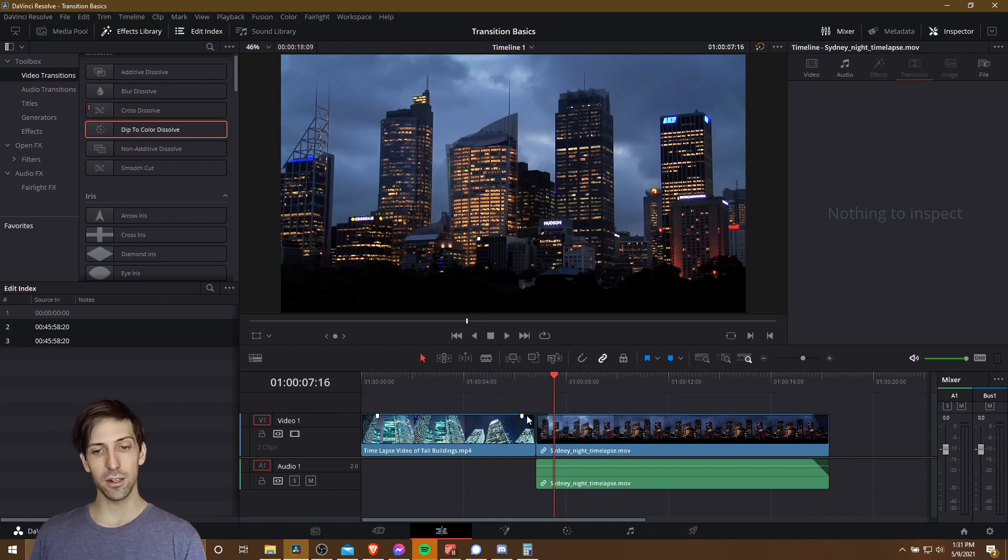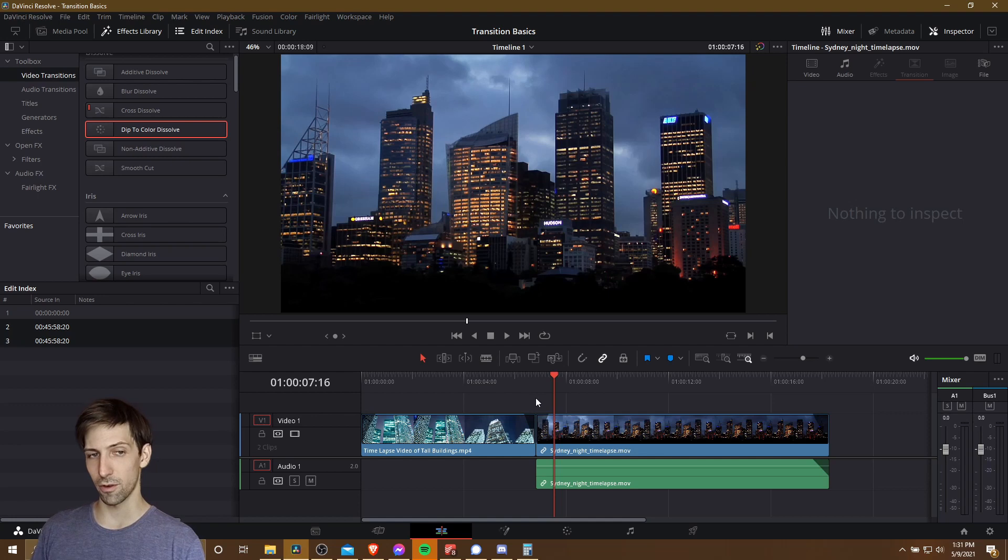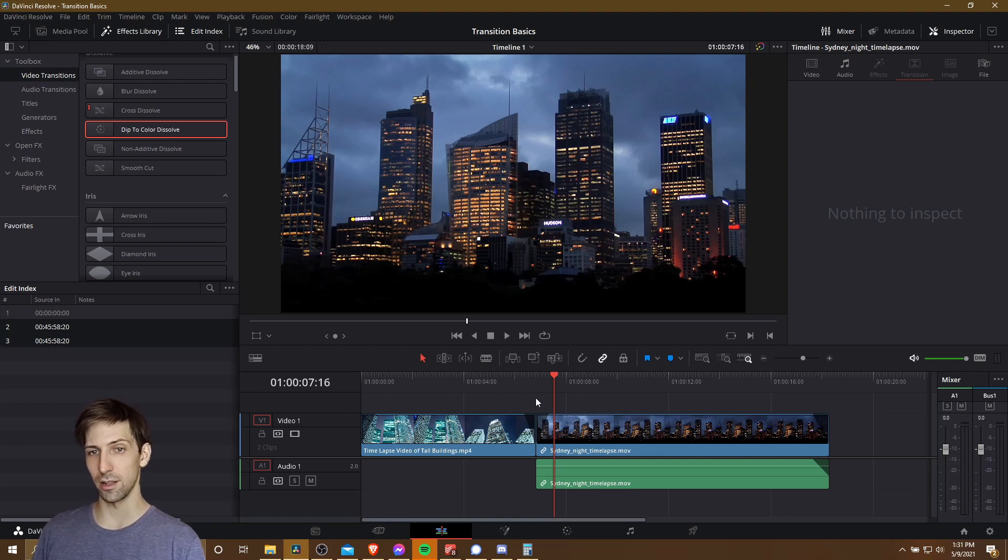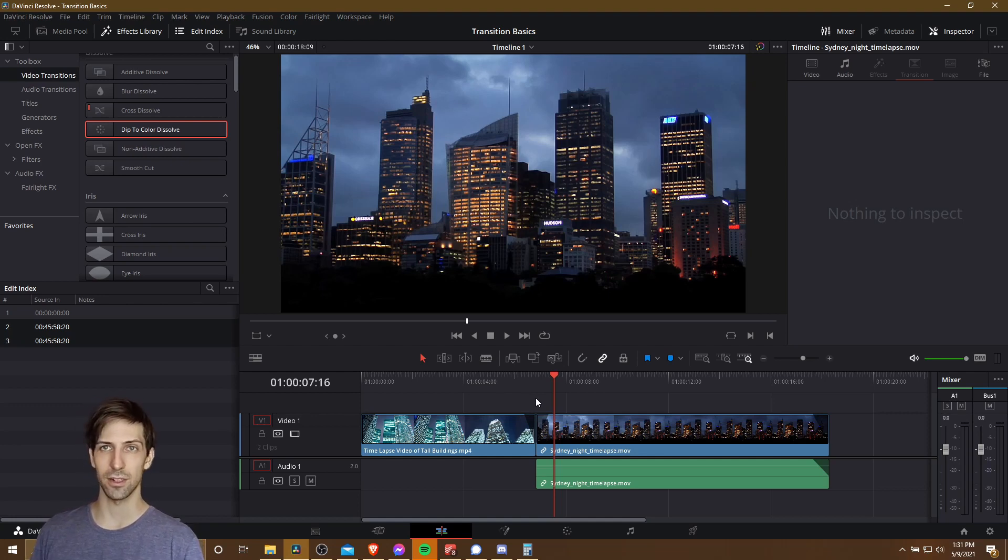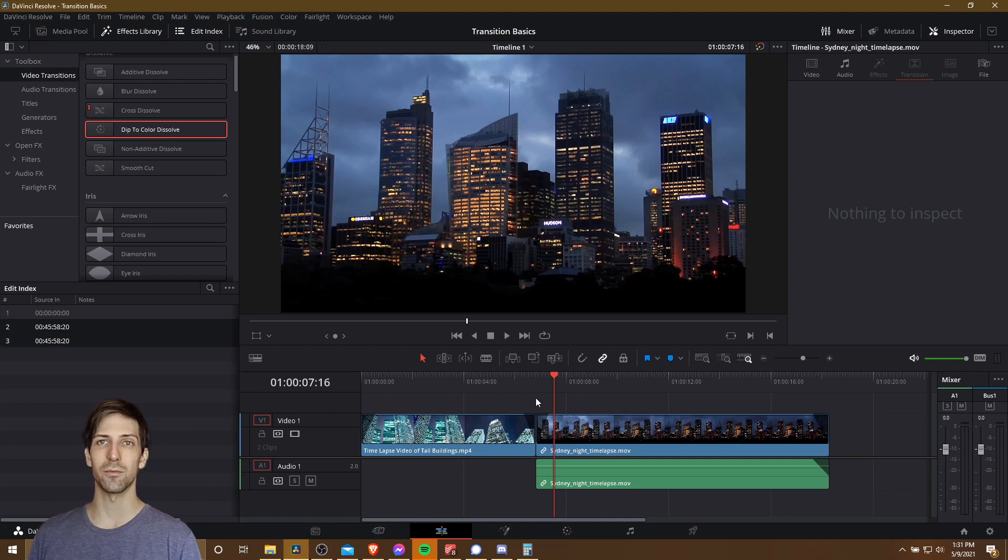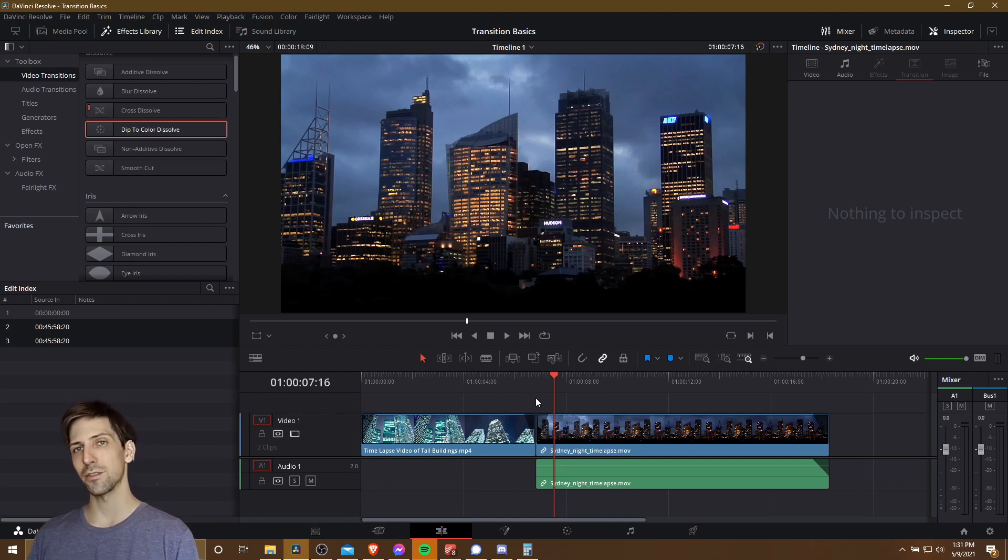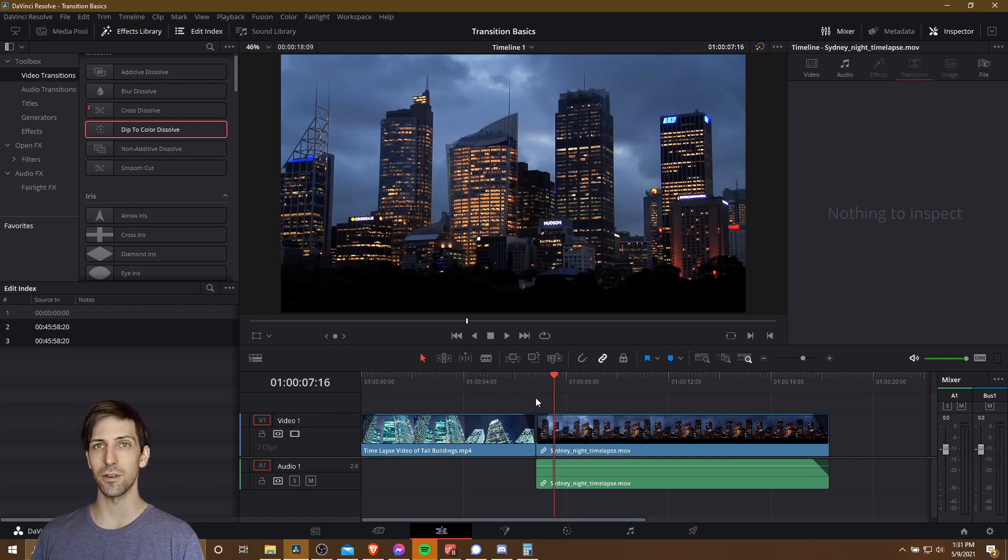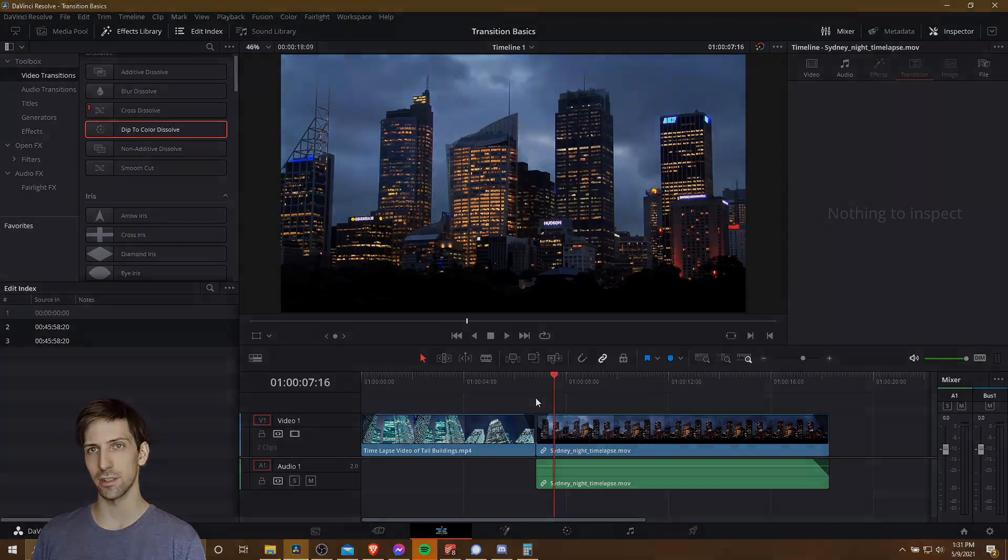So in a nutshell, that is pretty much all of the basics for adding transitions to your clips inside of DaVinci Resolve 17.1. I hope this video has helped all of you out there at least a bit. Thanks for watching, I've been Chris, and I will see you in my future video content.